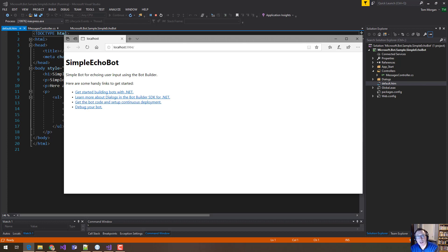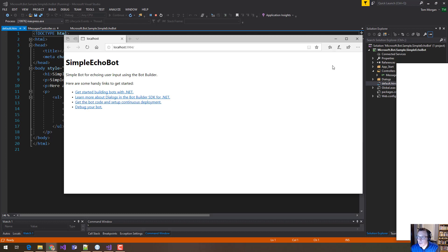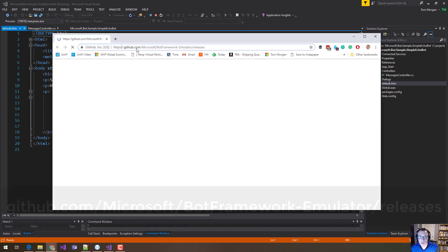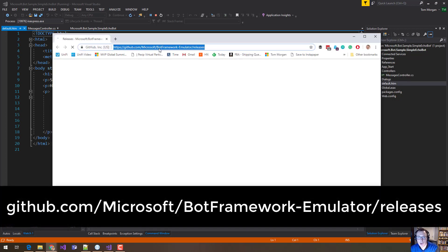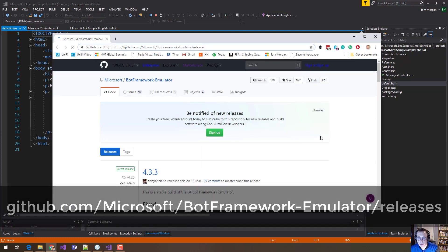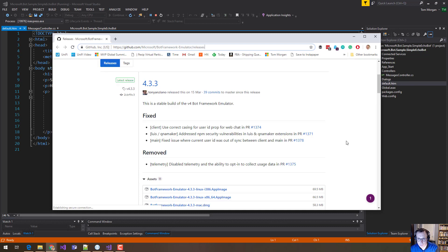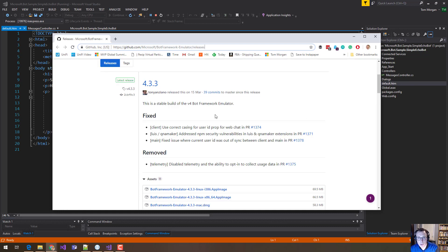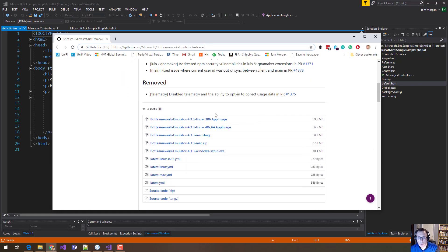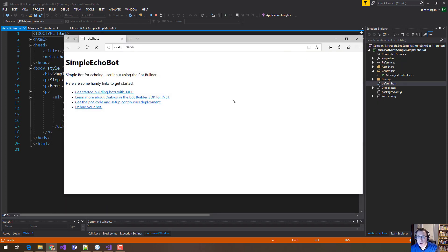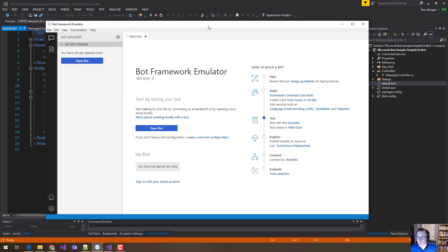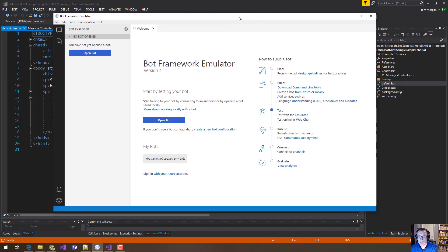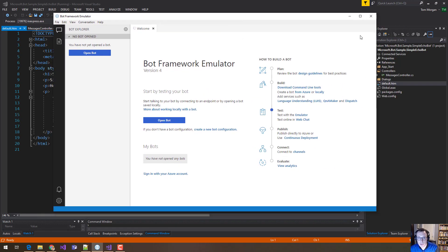So first of all, you need to go and download the Bot Framework Emulator. You can go and do that from GitHub. Let me just show you what that looks like. So this is the address here, github.com/microsoft/botframework-emulator/releases. I'll put that in the notes. And this is where you get the latest version of the Bot Framework and you can download it here. I'm going to assume you've done that. So this is what it looks like when it's up and running.